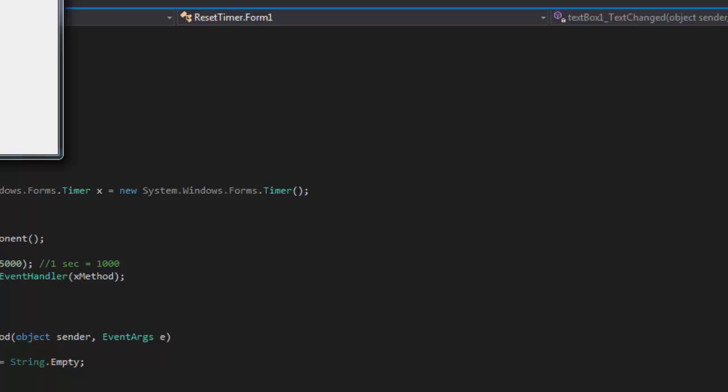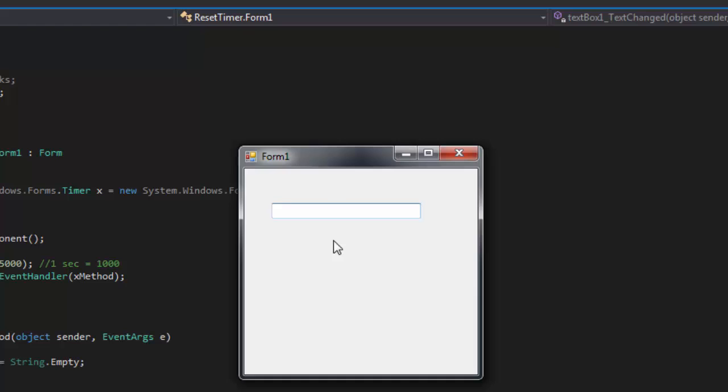And we're going to type something here. And let's wait for it. And it disappears. So we're going to type another thing again. And it disappears. So every 5 seconds, it's going to reset our text box.